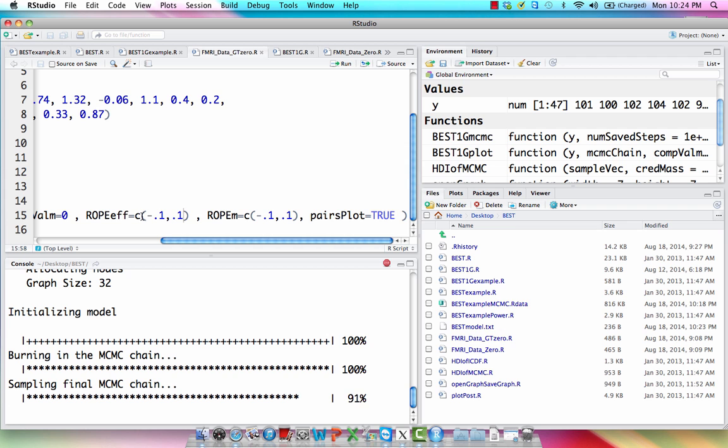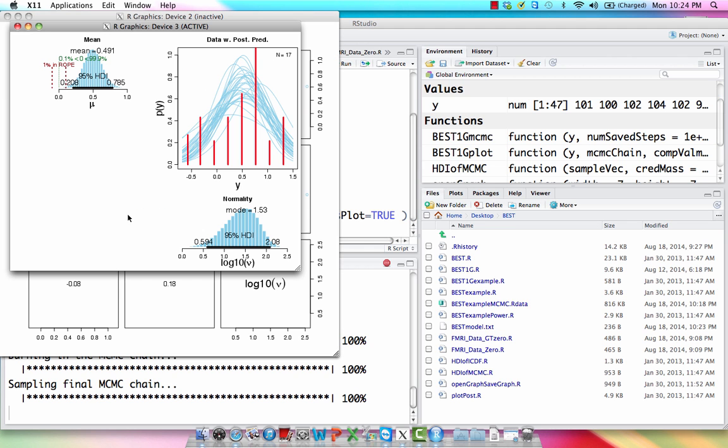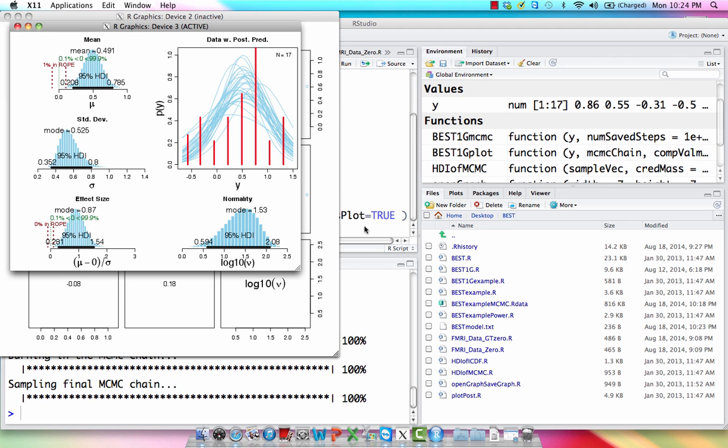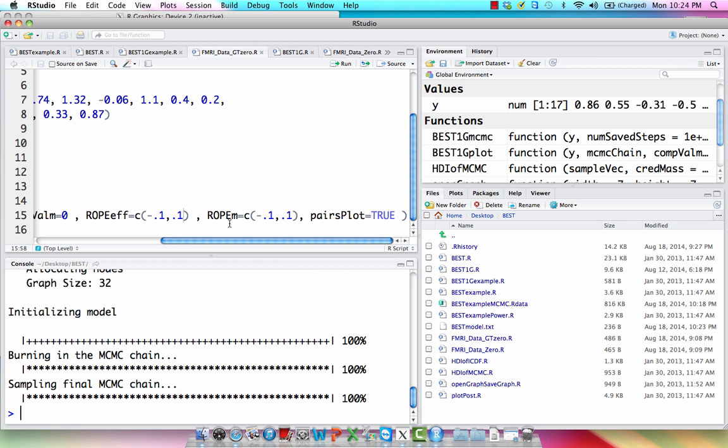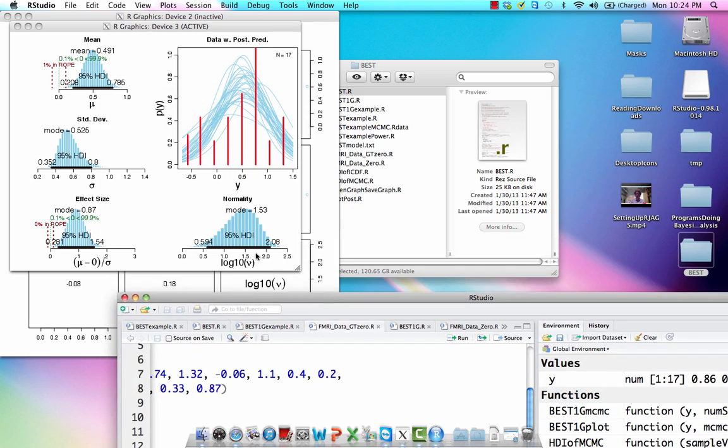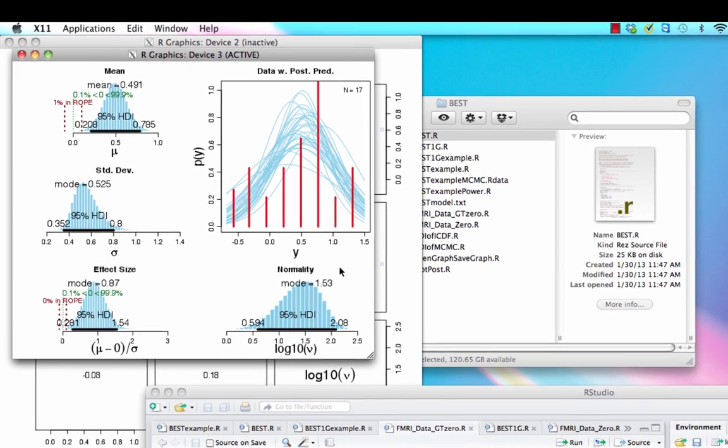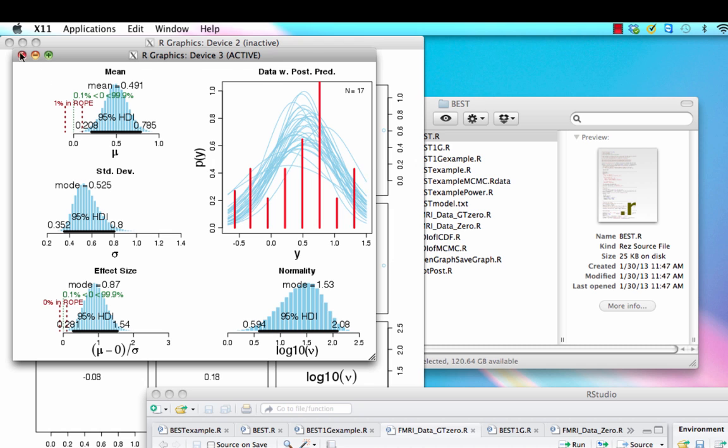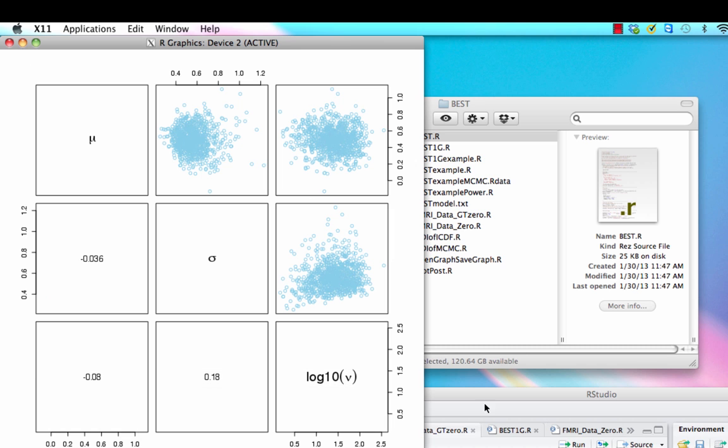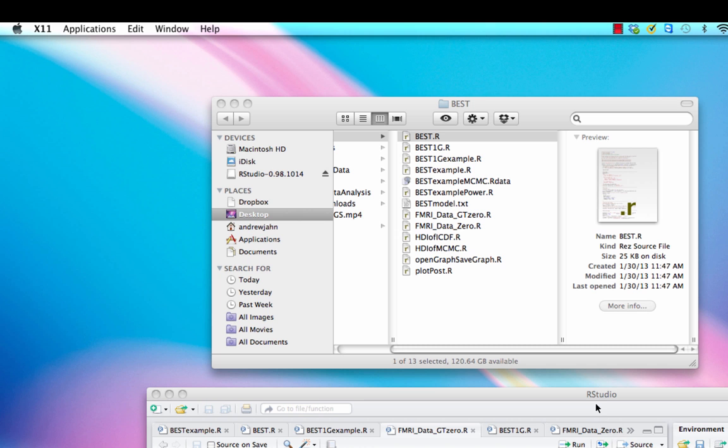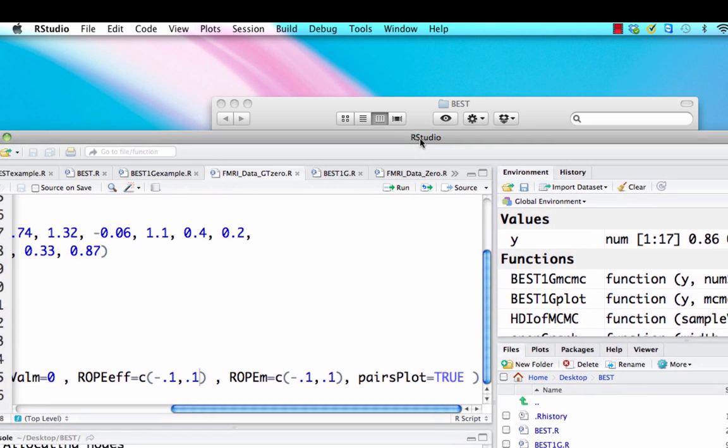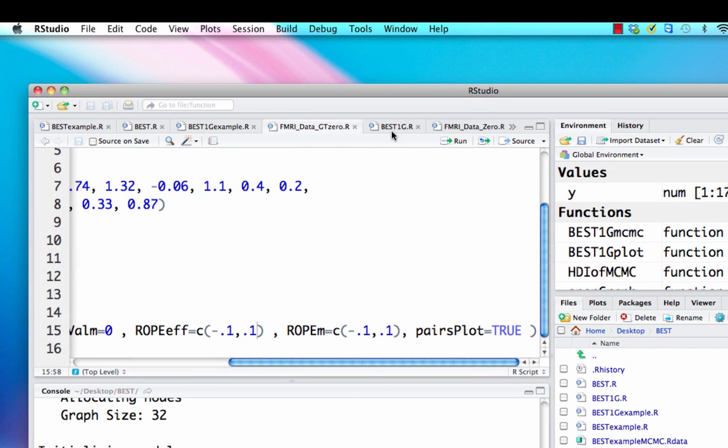Last thing, notice ropeEFF, that's for the effect size, and ropeM is for the mean. So again, we have here our rope, our HDI. Notice the entire HDI falls outside of the rope, suggesting that a credible parameter value is actually well outside of this region of practical equivalence, which I would put for a null value of zero. And lastly, also we get these plots that show correlations between parameter estimates.